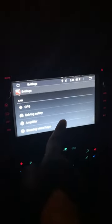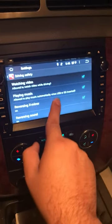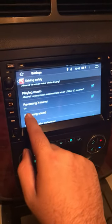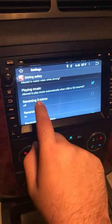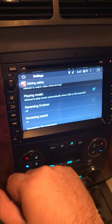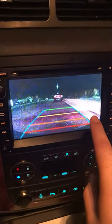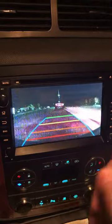Go to your Settings, then find Car Settings. Mine is under Driver Safety, and under Driver Safety you have a 'Reversing Mirror' option. In my case it was turned on — I turned it off. As soon as you turn it off, if you go in reverse, the sidewalk is now on the correct side.